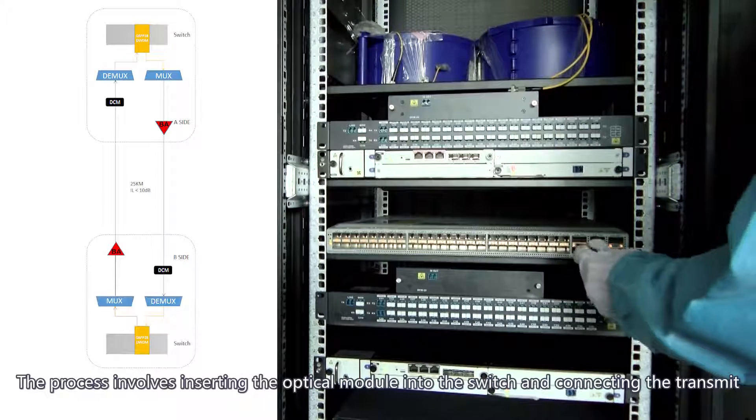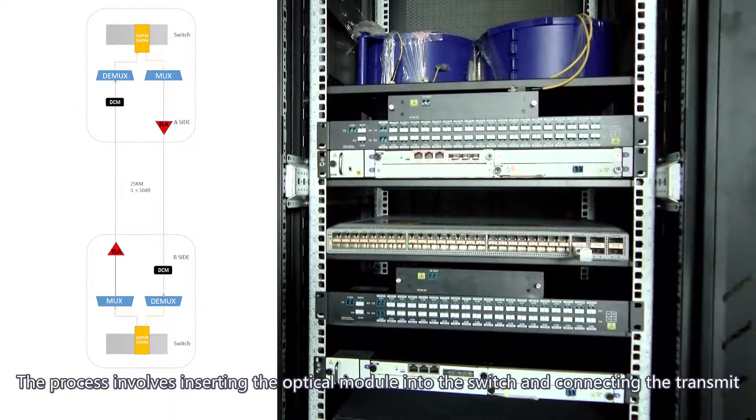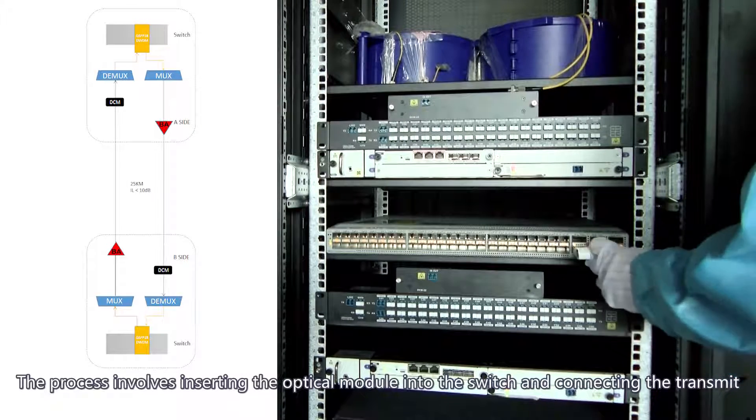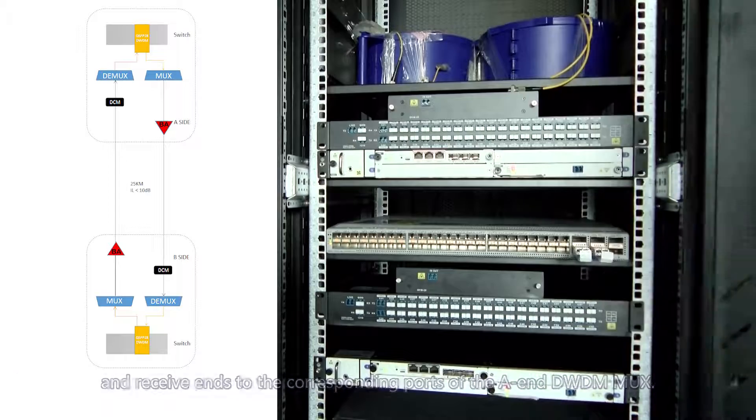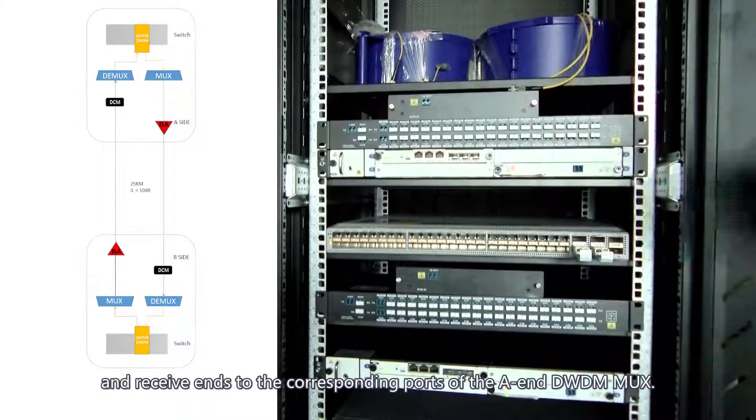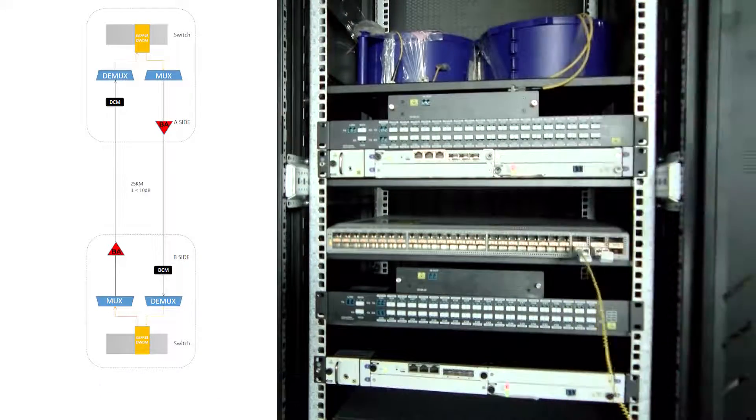The process involves inserting the optical module into the switch and connecting the transmit and receive ends to the corresponding ports of the DWDM mux.